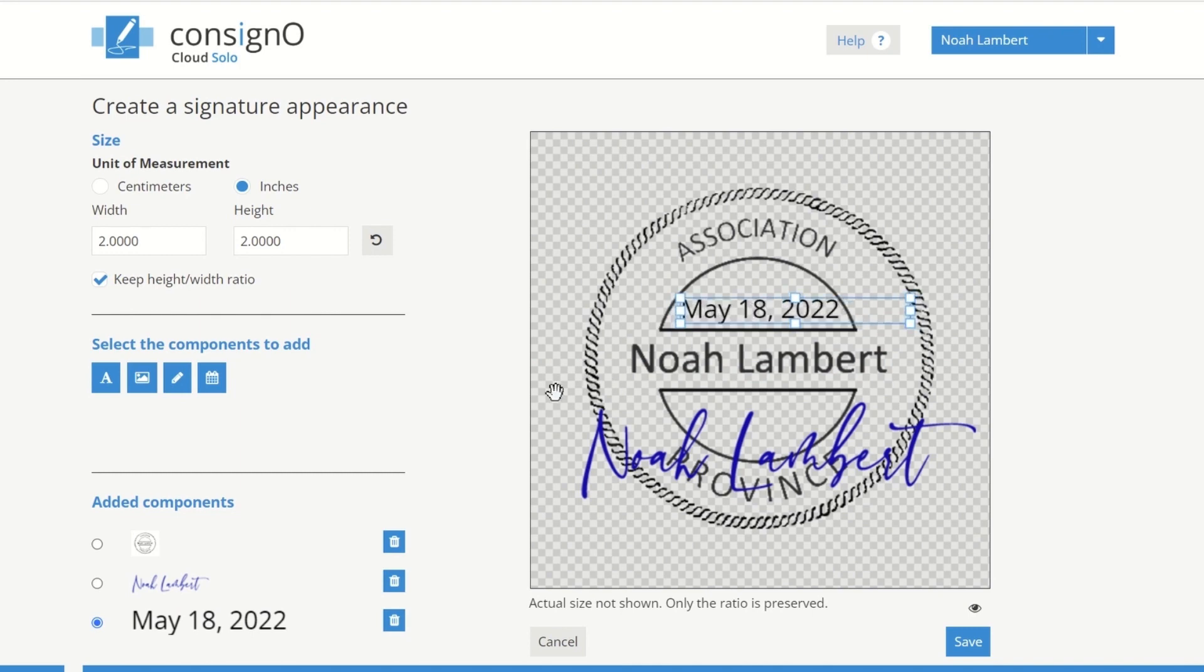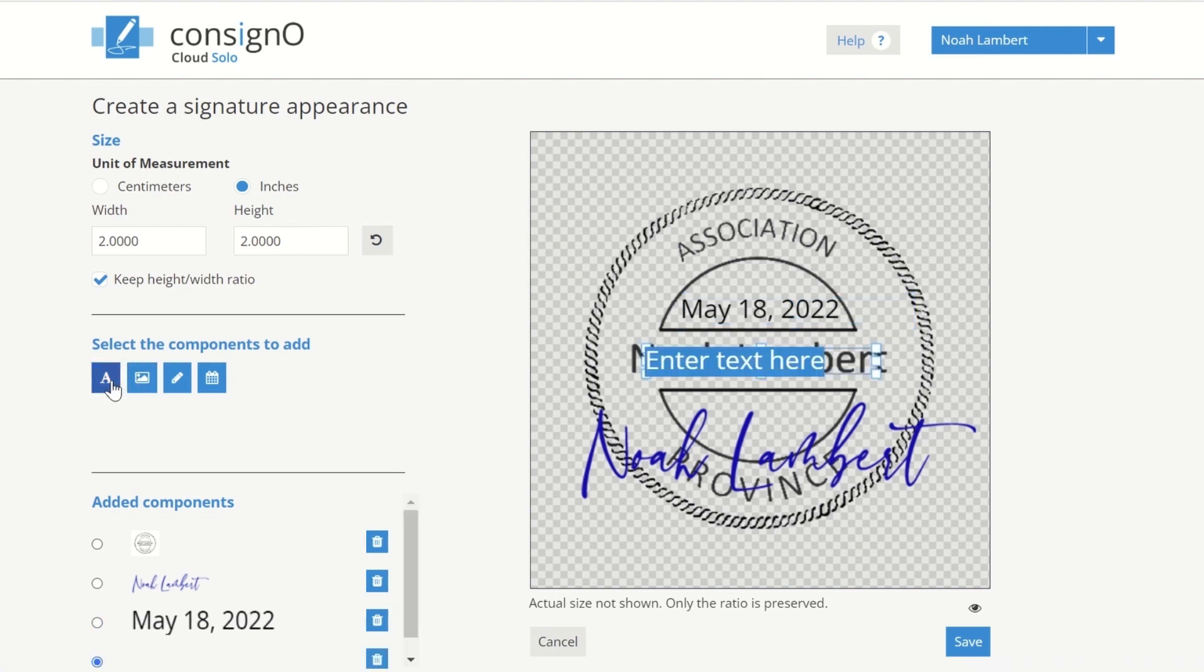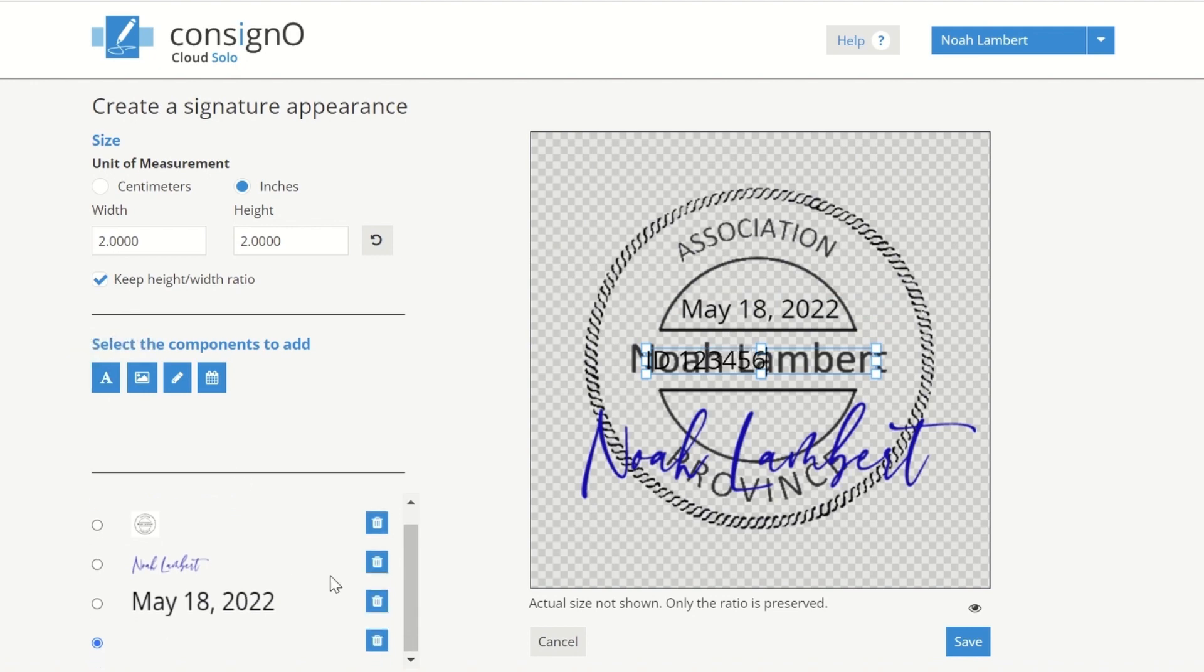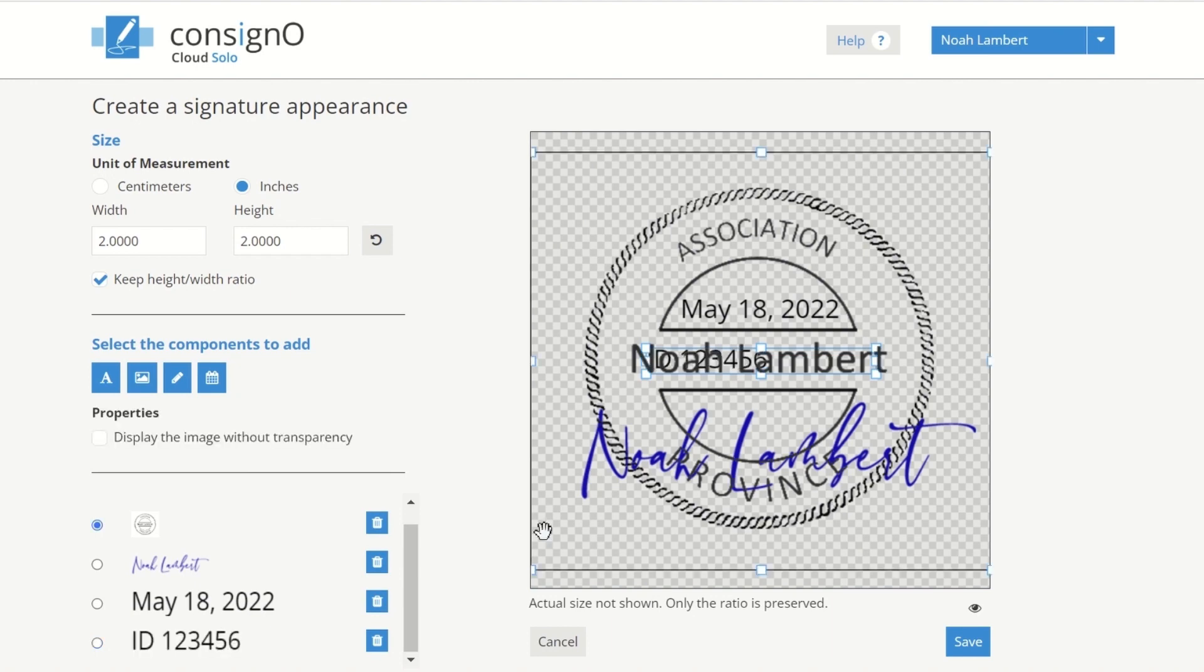You can also add text. Click on the Add Text button to add something required by your guide of standards. For example, a membership number. Use the Added Components area to select the item you wish to add and place it to your preference.